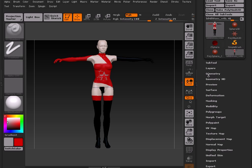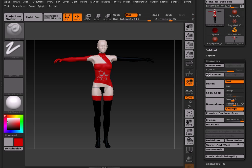So what we're going to do is go over to the Geometry tab here. We're going to lower the subdivision down to one.